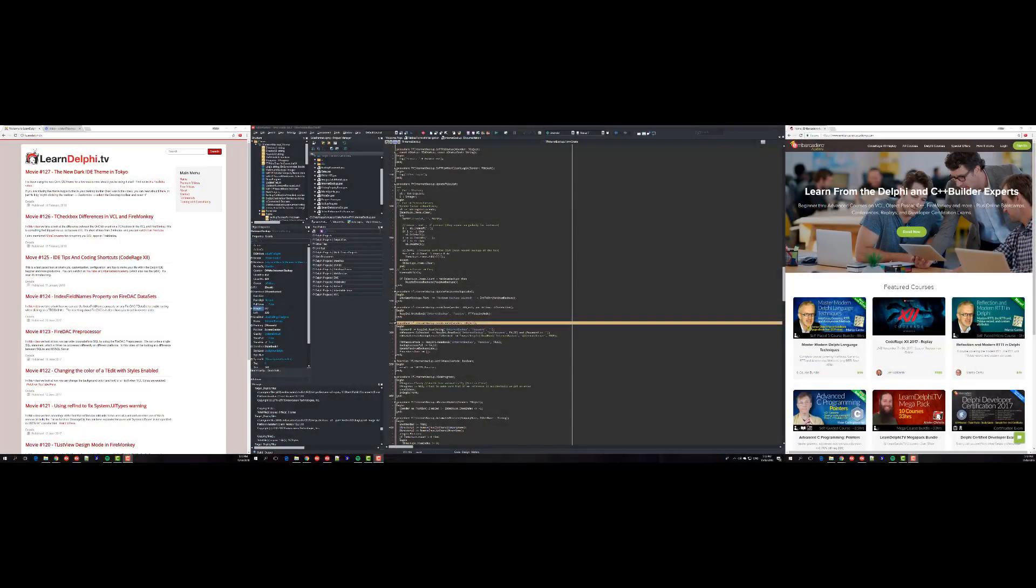G'day, this is Alastair Christie from LearnDelphi.tv and in this video I want to have a chat about development hardware. I thought we'd start with monitors. As you can see, my desktop here is quite large.